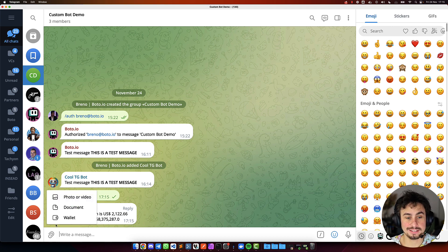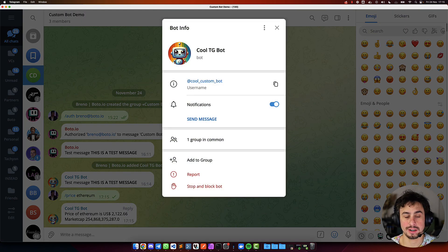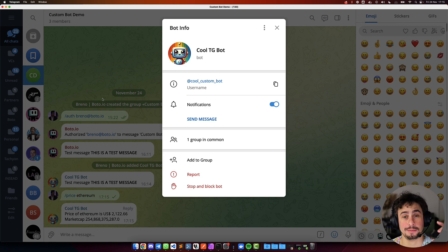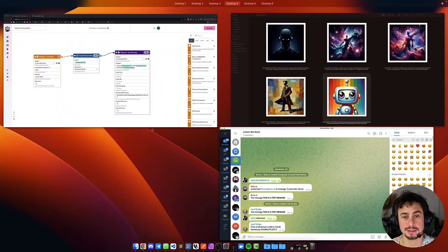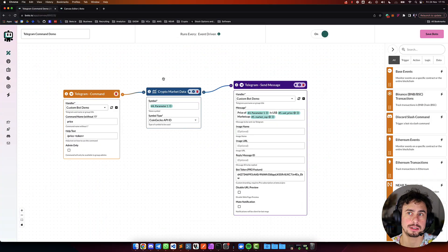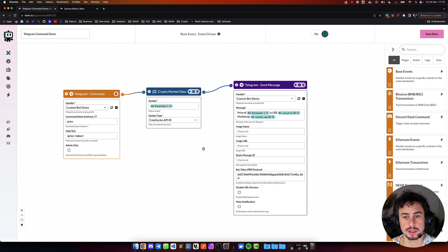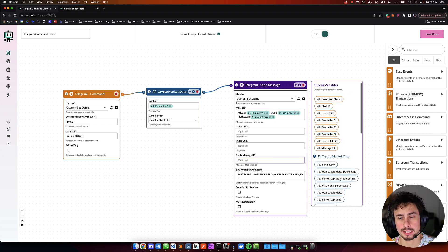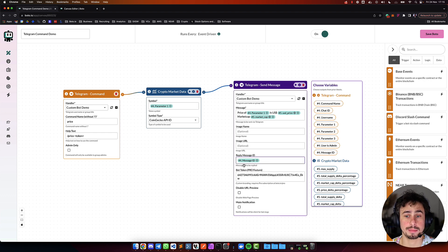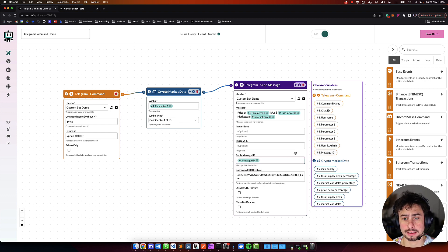And you get your custom bot, like we discussed before, with your own custom command here. And if you want to take this a step further, very simple thing is, if you have a very busy group, you might want to add, make sure that when the message goes back, it goes back to the original message. So, you can add here the message ID of the Telegram command block, coming from Telegram command, to the reply message.